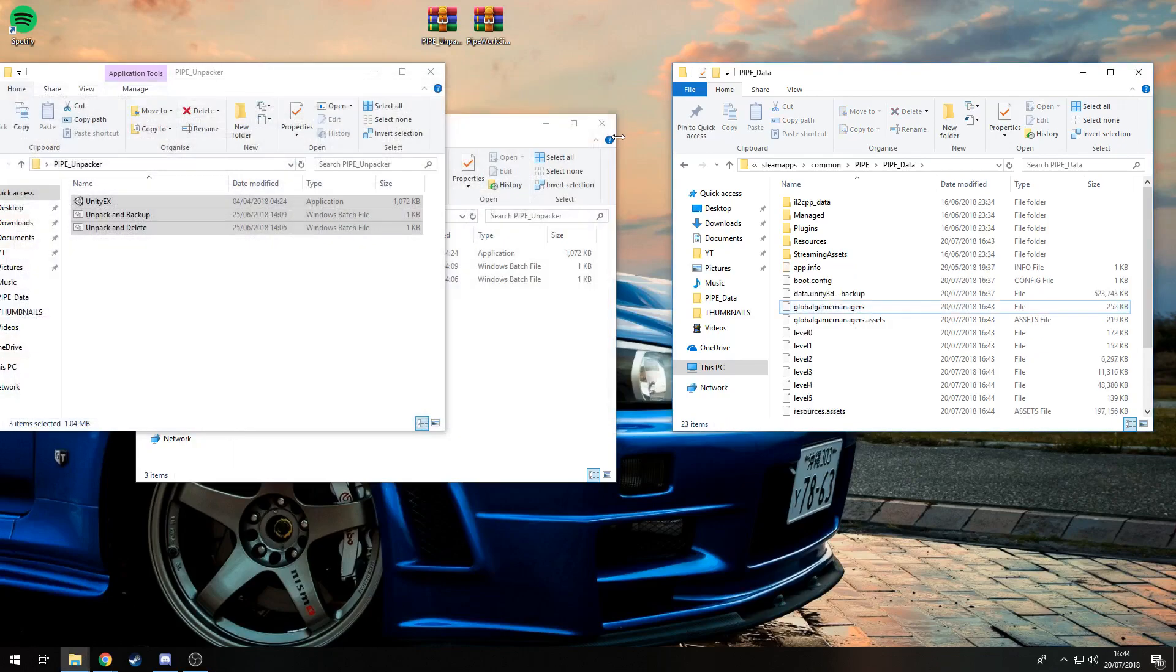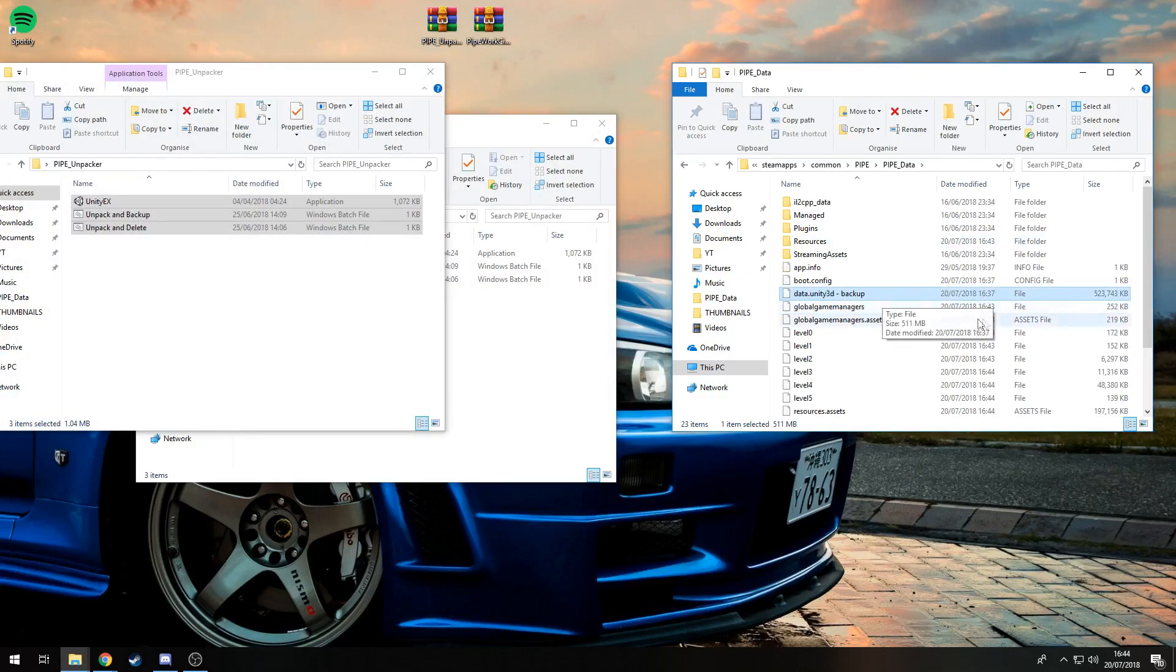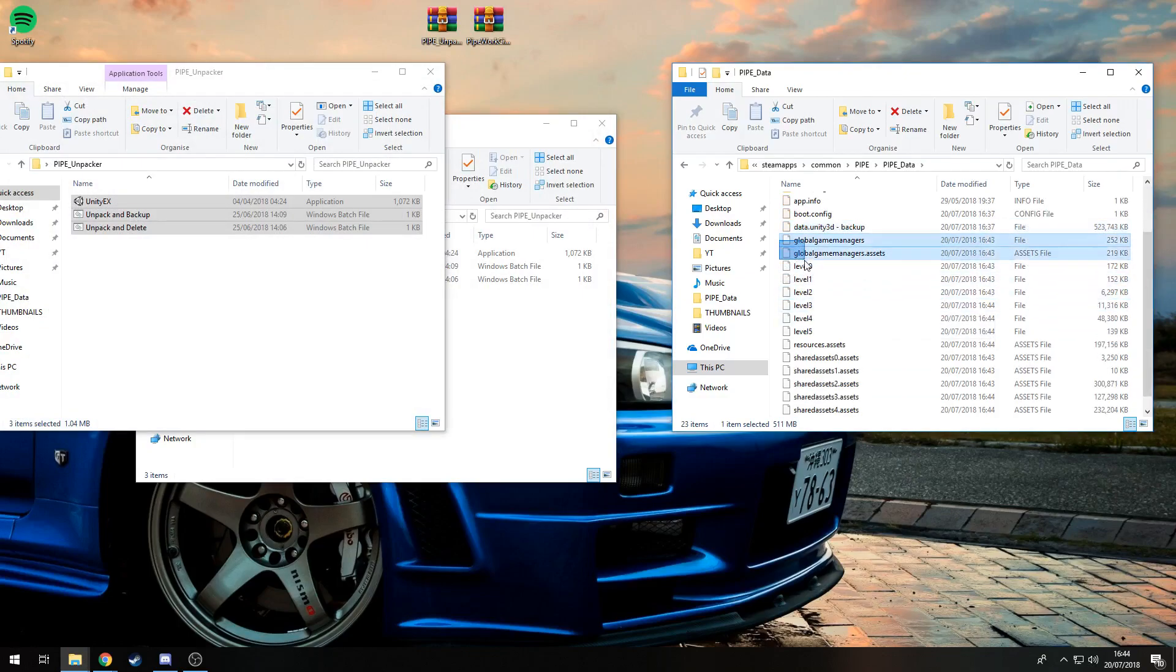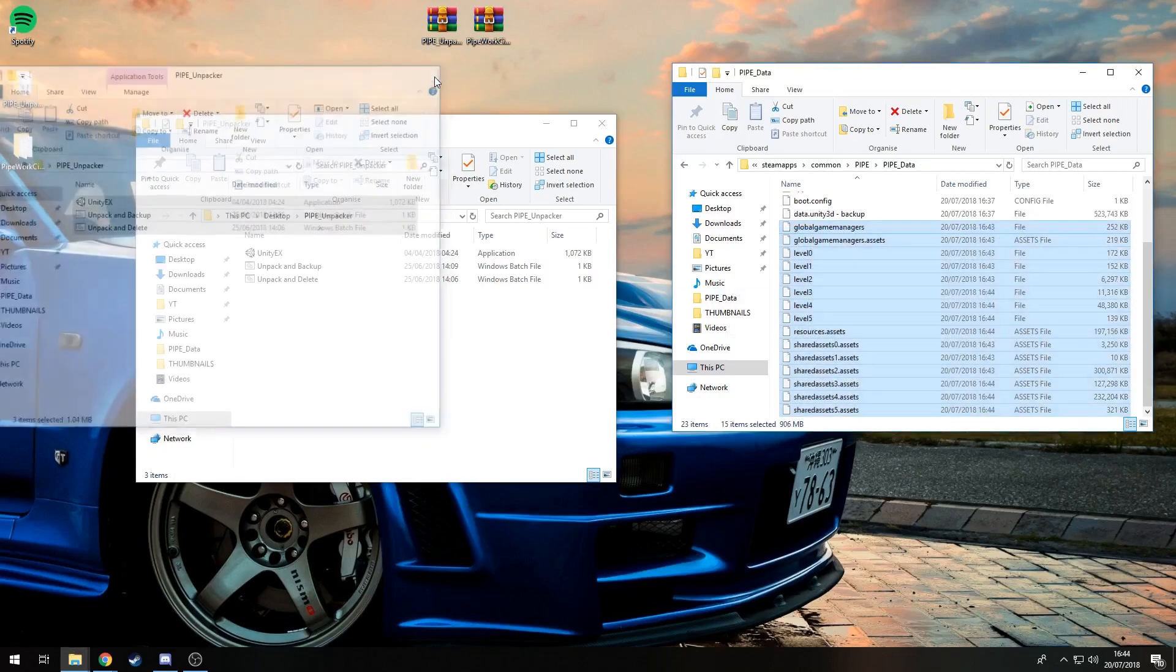There you go. Now you've got a backup of your data.unity3d and all the unpacked files which are going to be used for modding. You can close that, delete the files or keep them. It's a useful tool to have.